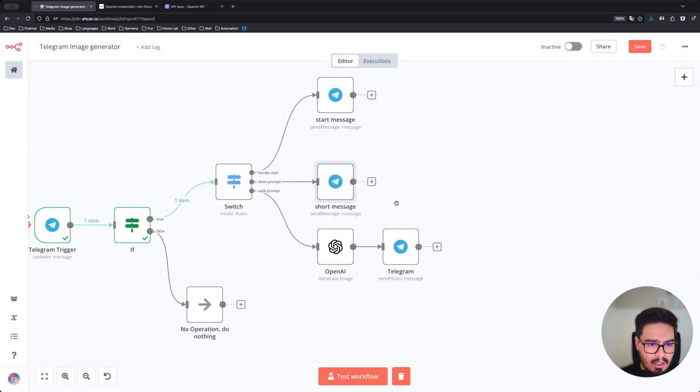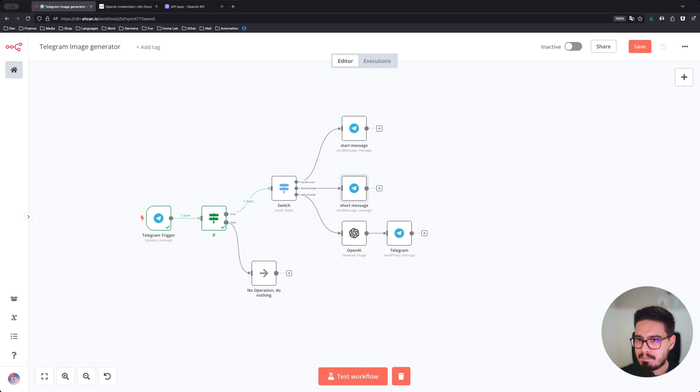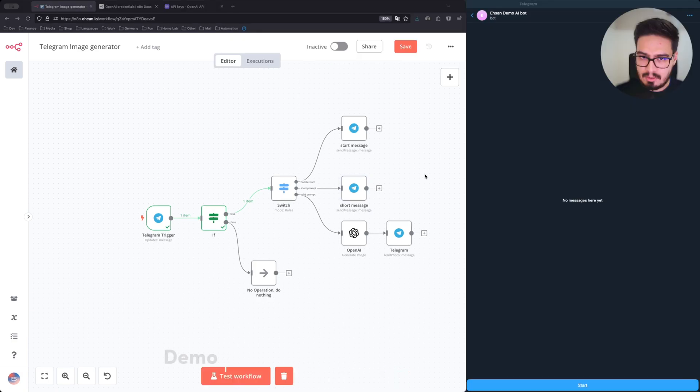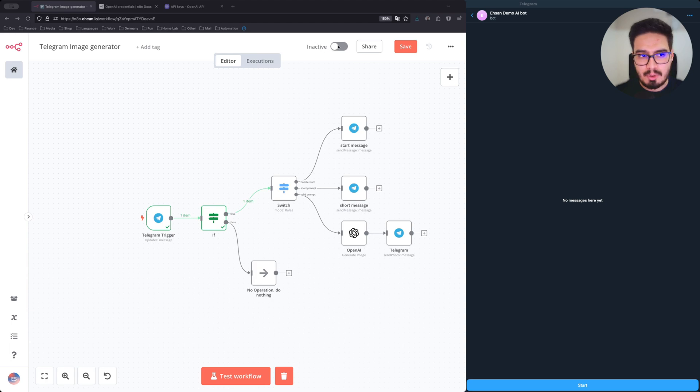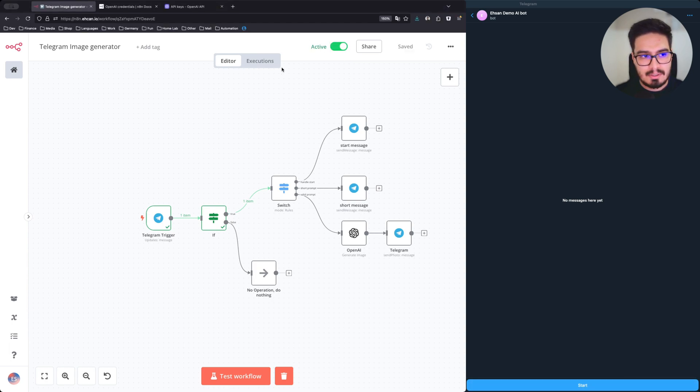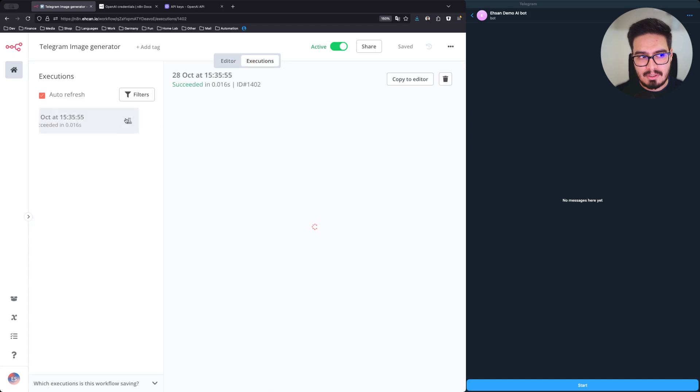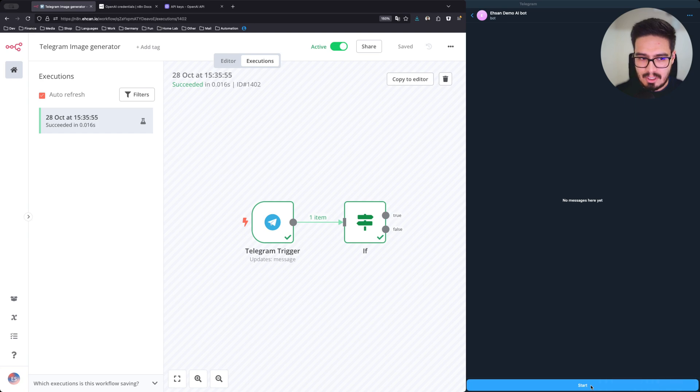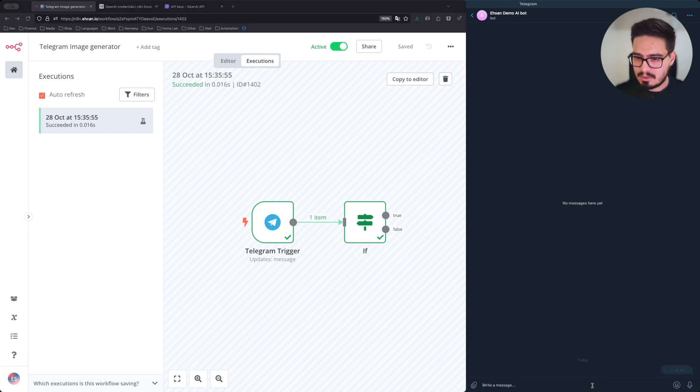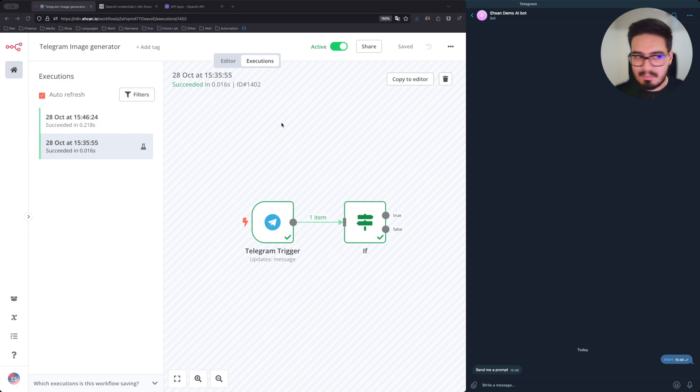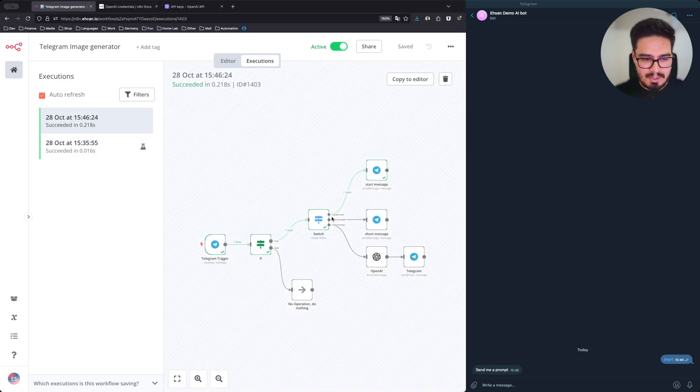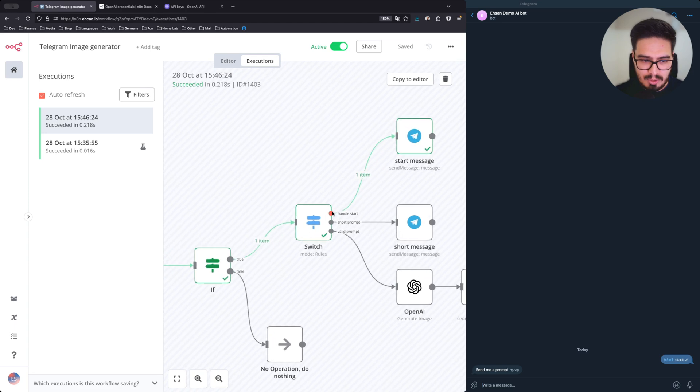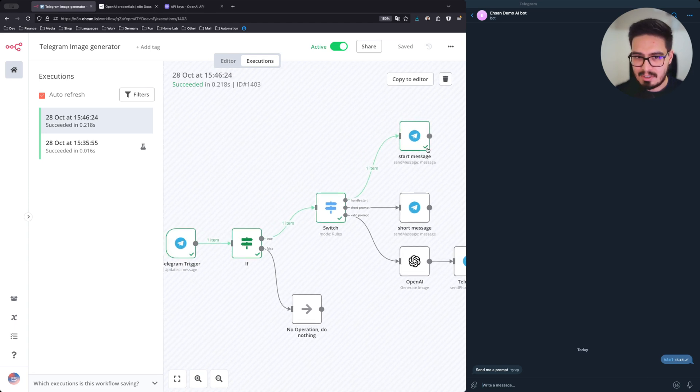I believe this will work. So let's try it. OK, now let's put everything together. I'm going to activate this. And when I go to execution tab that I can see everything. So let's click on start. Send me a prompt. And you can see the flow for that message. It went through here and handle start.